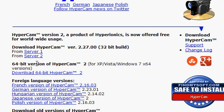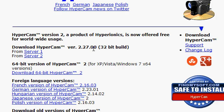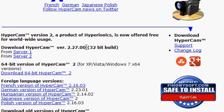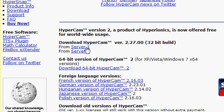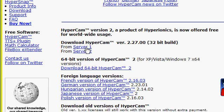If you look here, it says 64-bit HyperCam version 2 for XP, Windows Vista, Windows 7, 64-bit machines. I've got a 32-bit machine, so I have to download it from there.